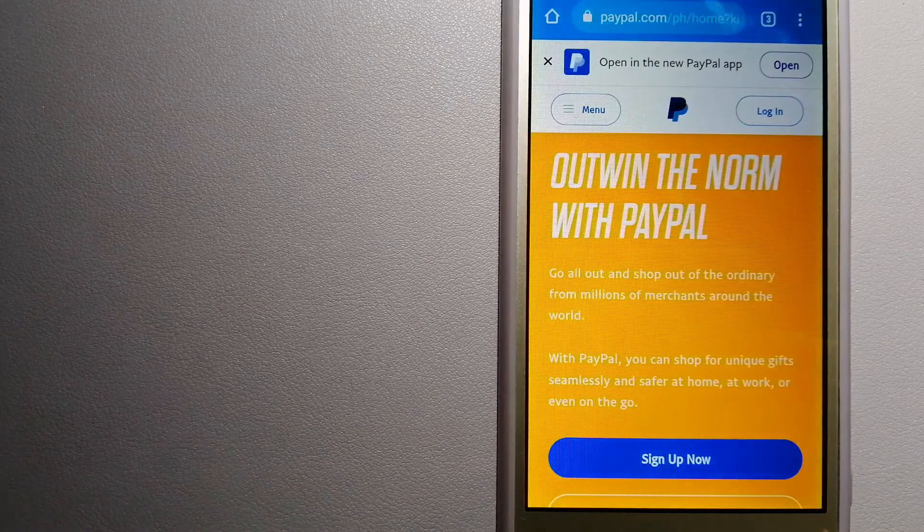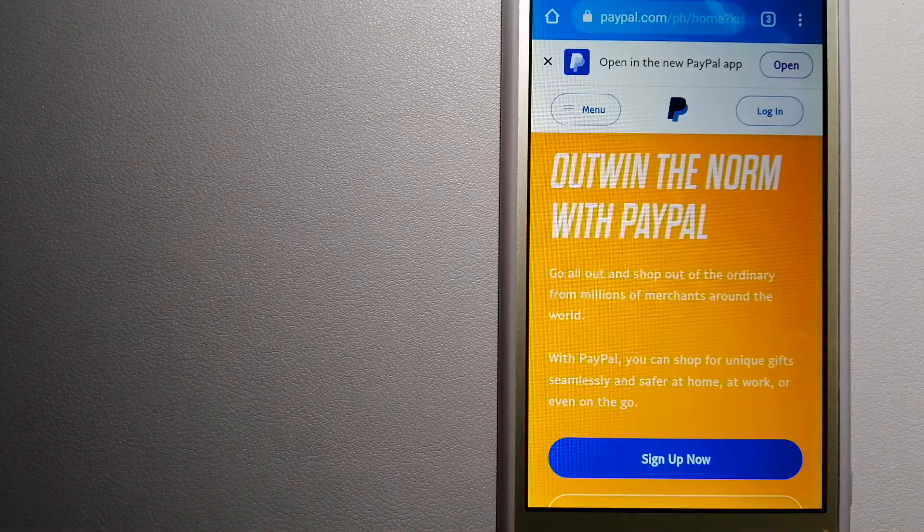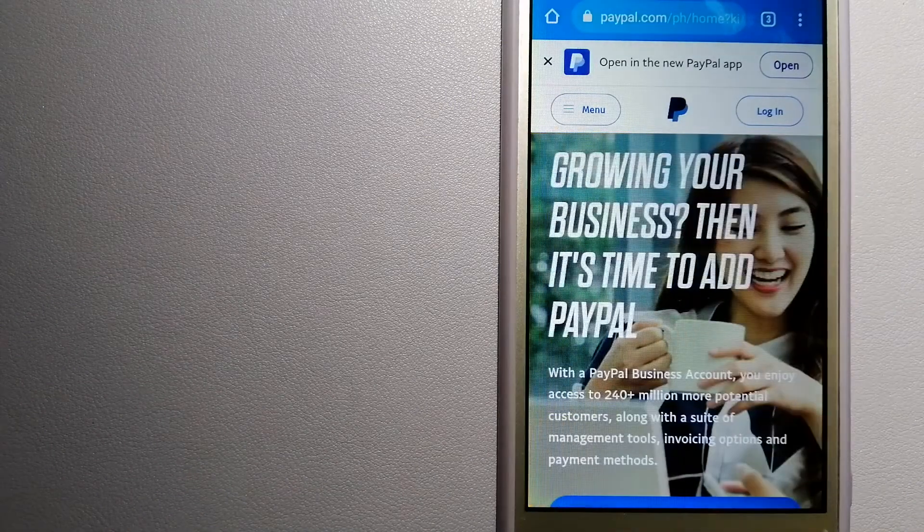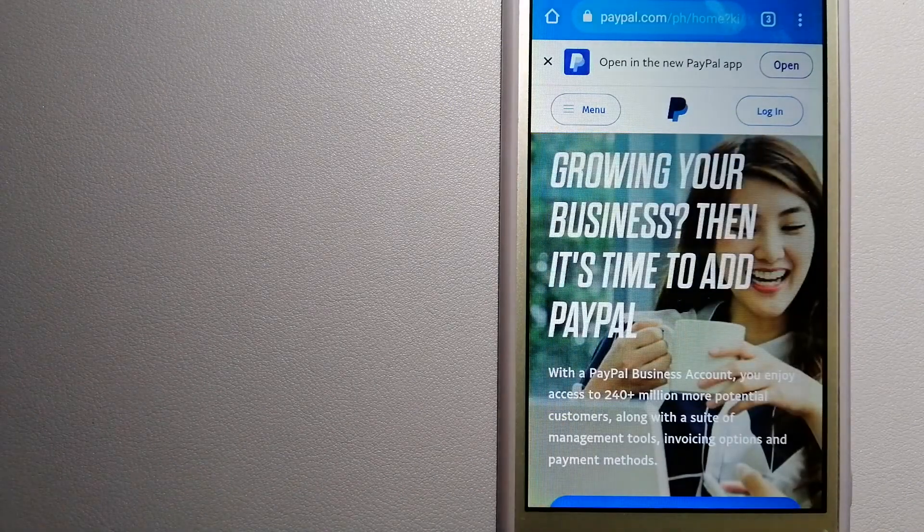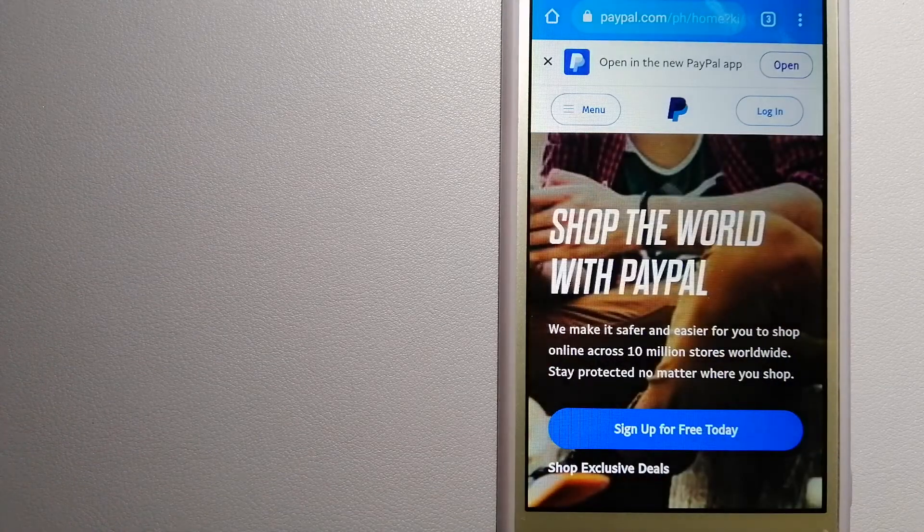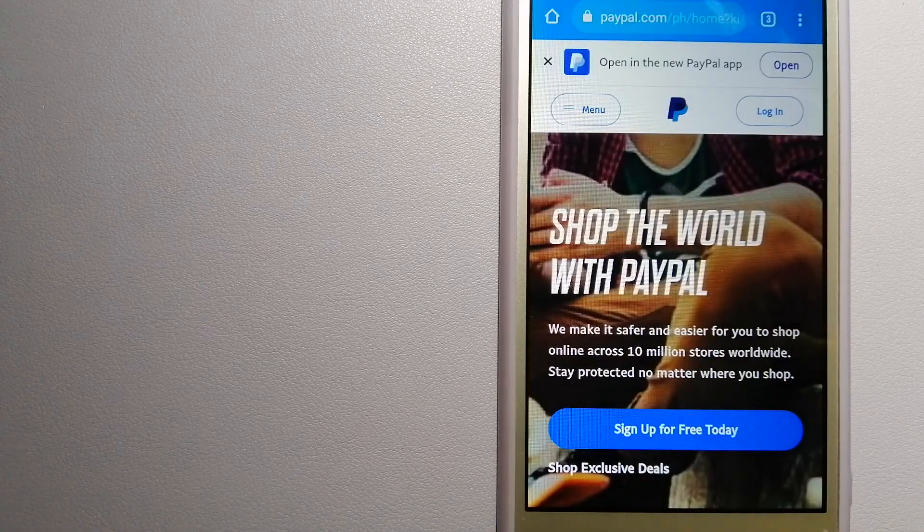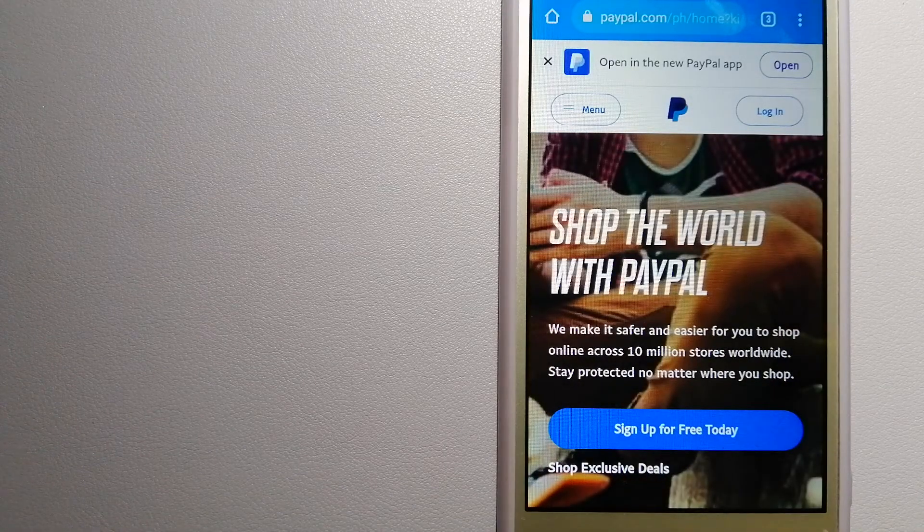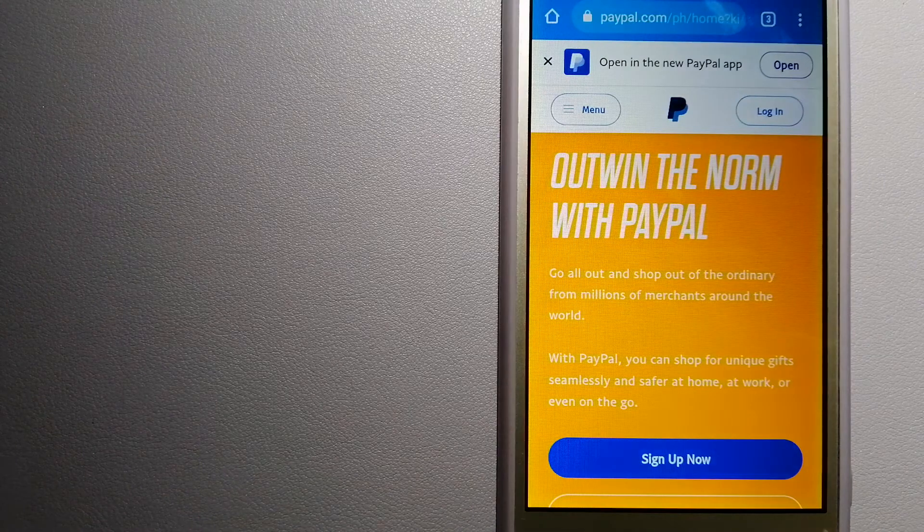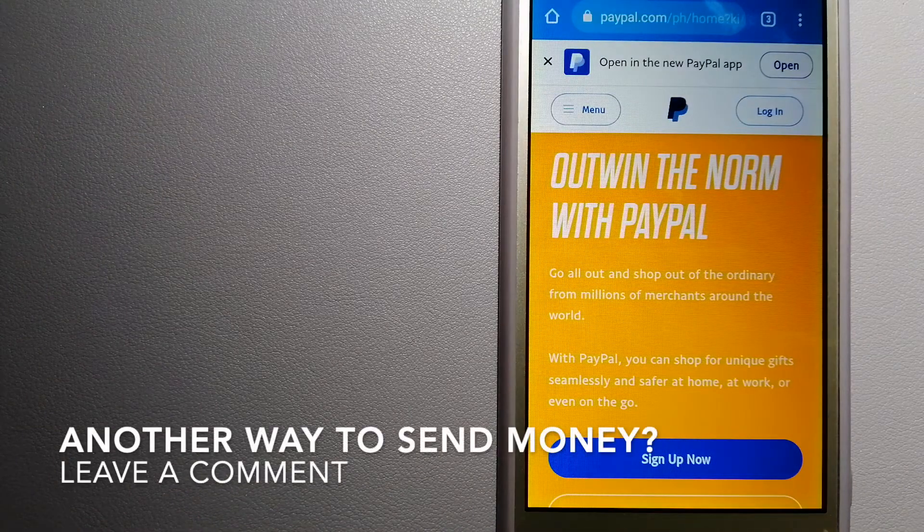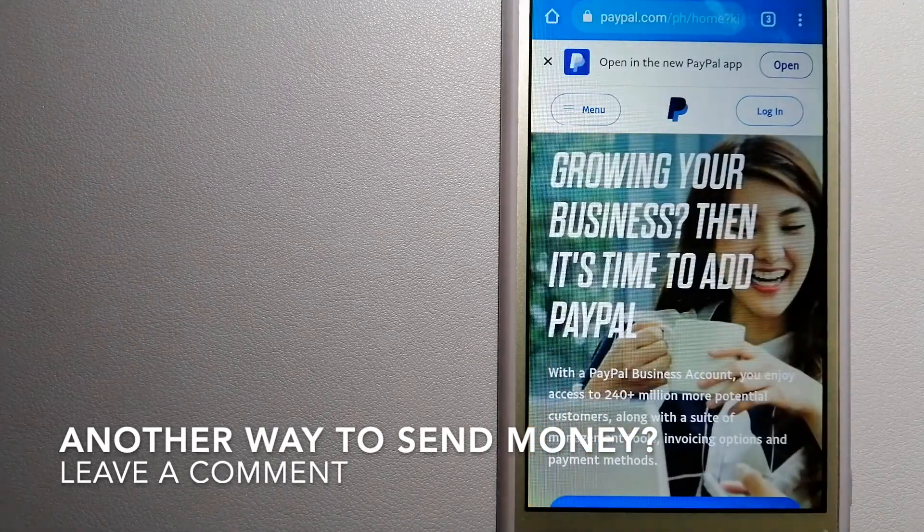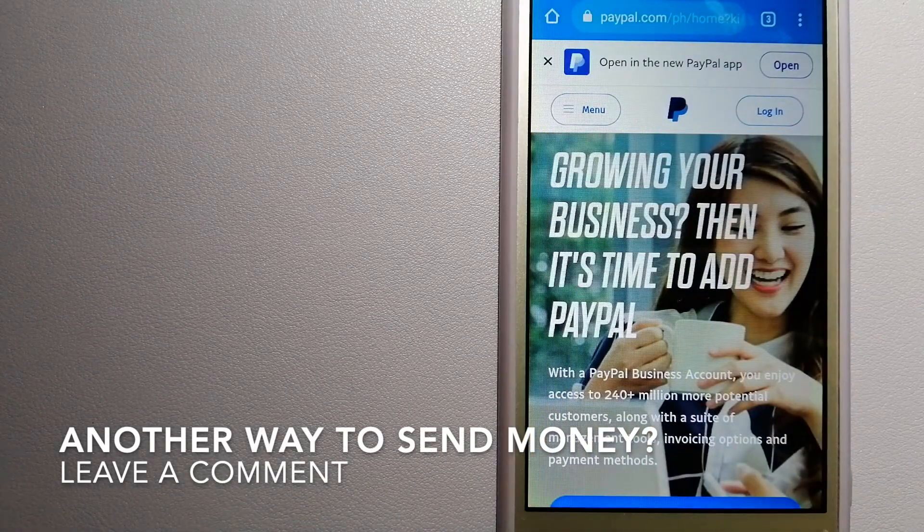You can also use PayPal to securely send money to your friends and family as well as to receive money from people. For more information on PayPal, just check the video description.